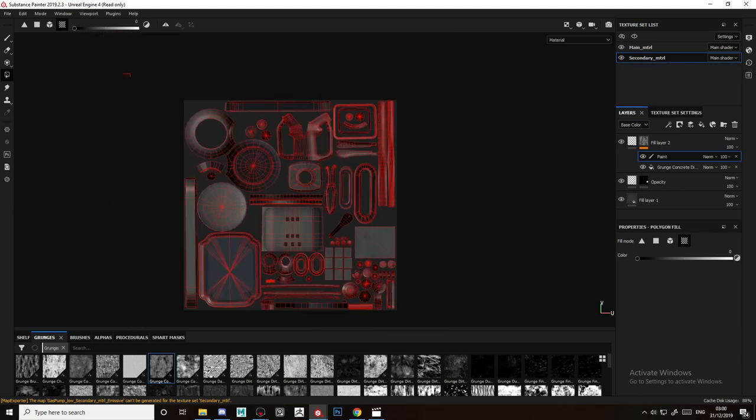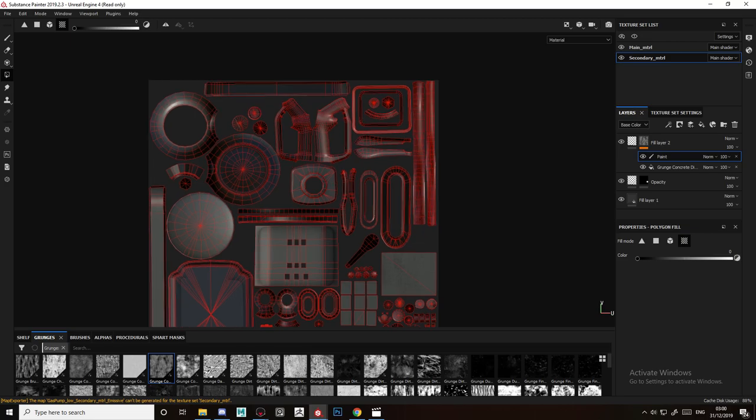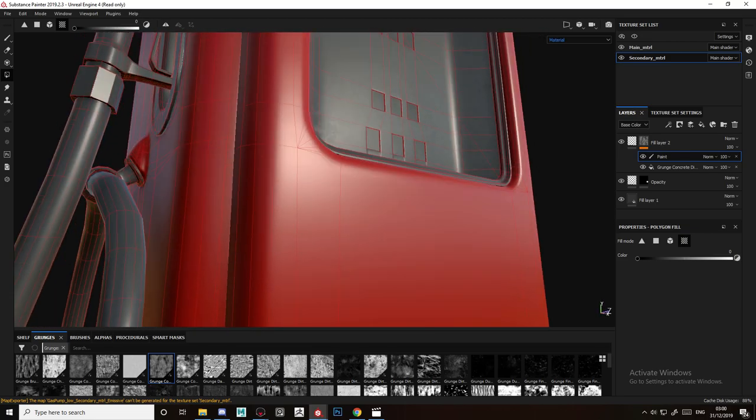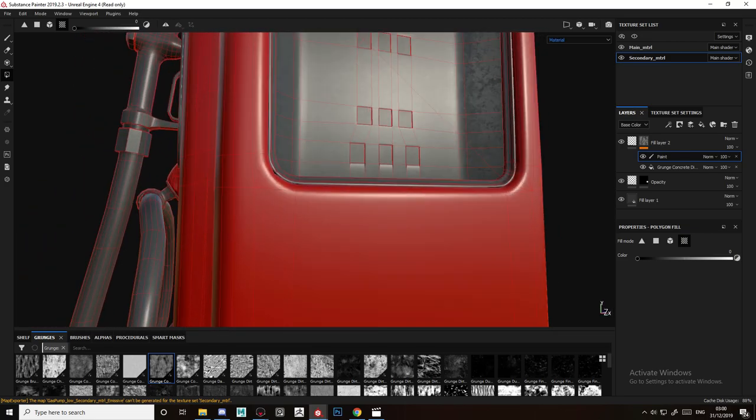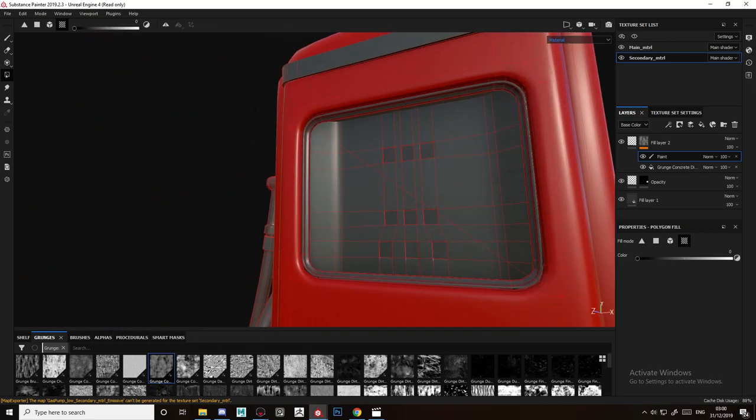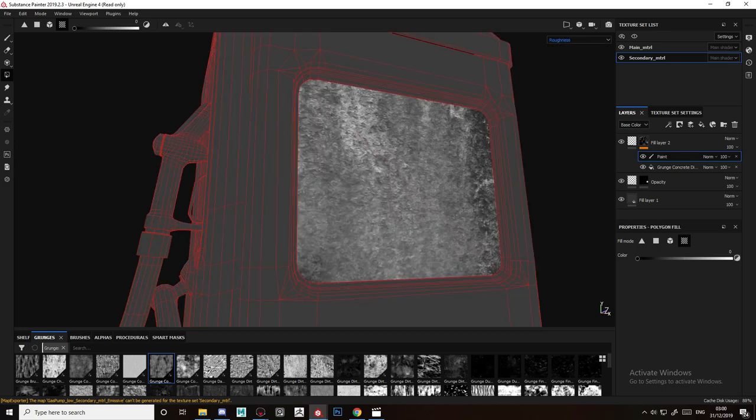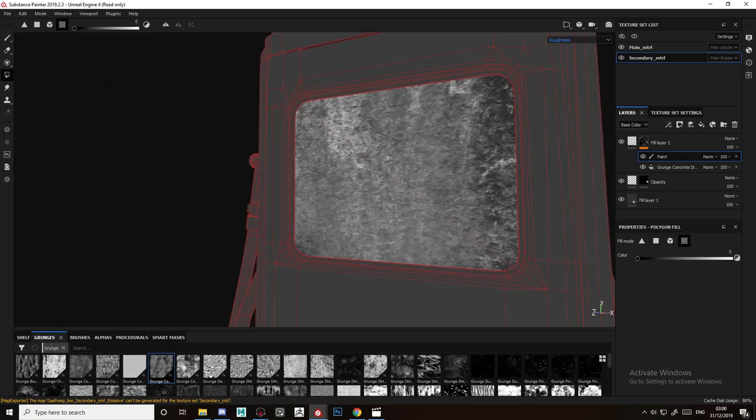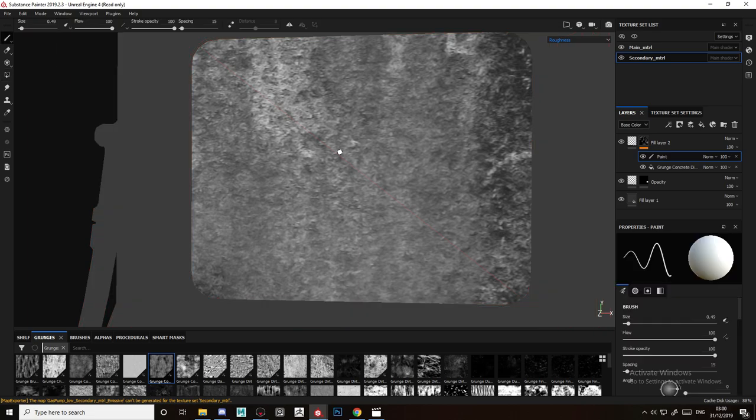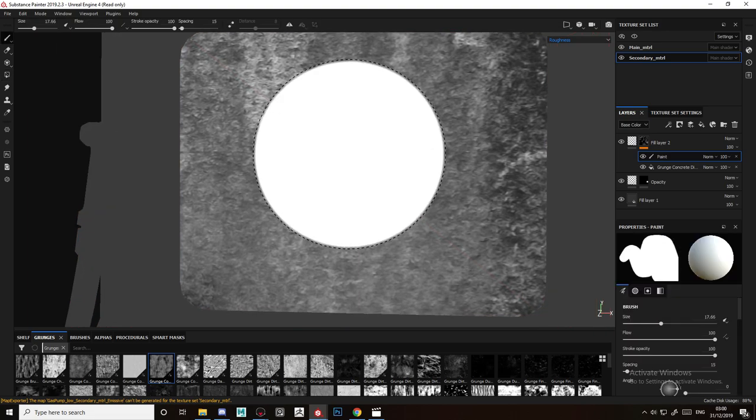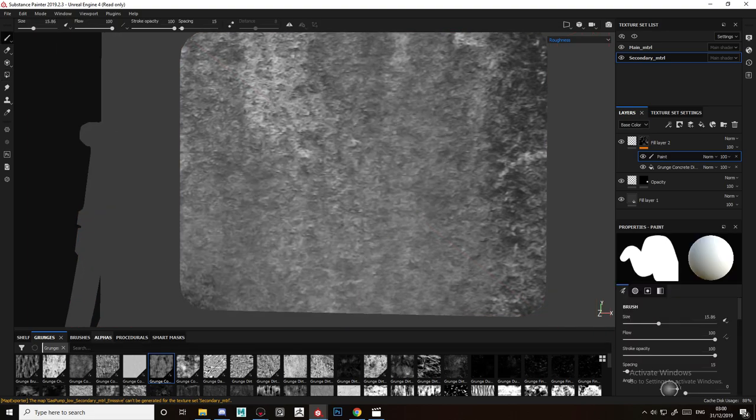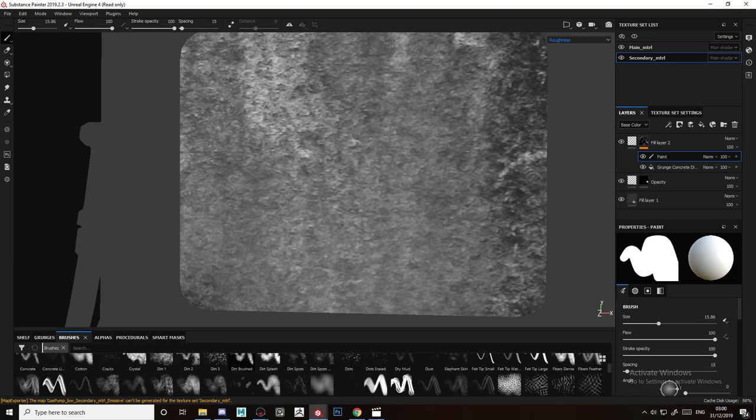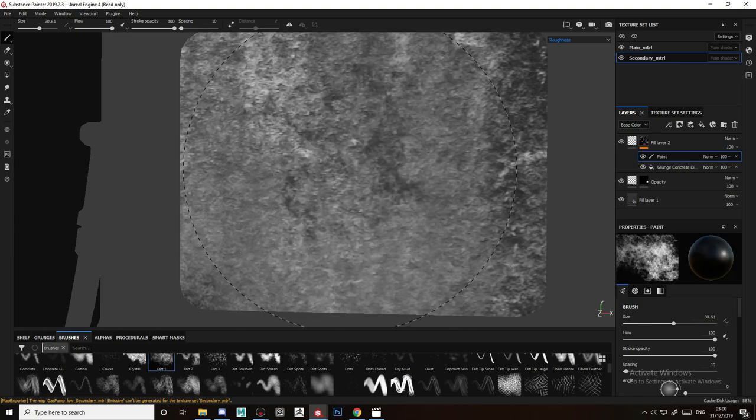If we go to roughness you can see the roughness is here. Now if I want only the edges to be affected by the roughness, I'm going to delete the mid section.